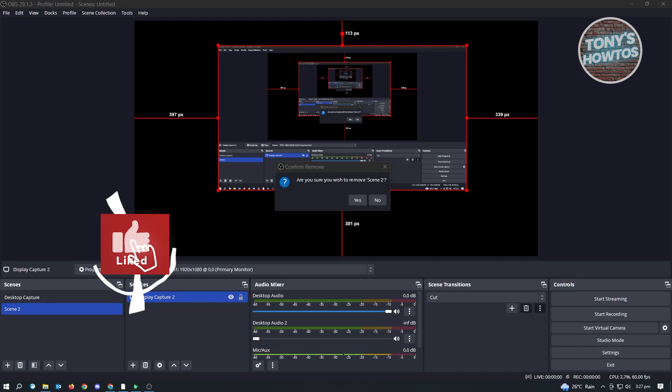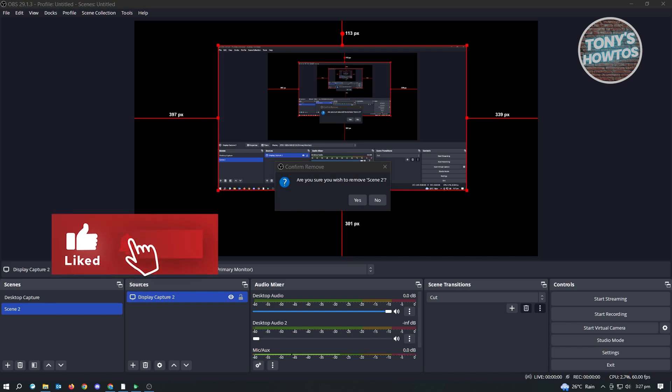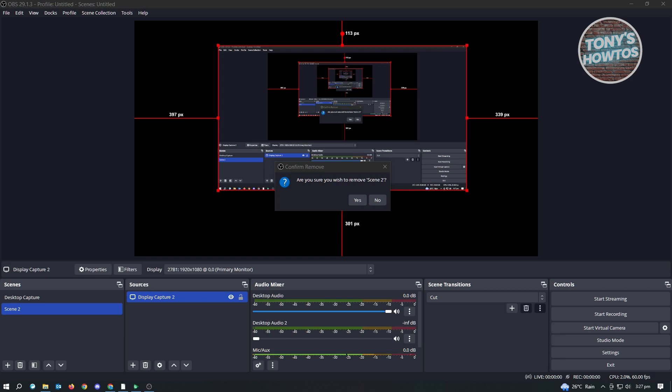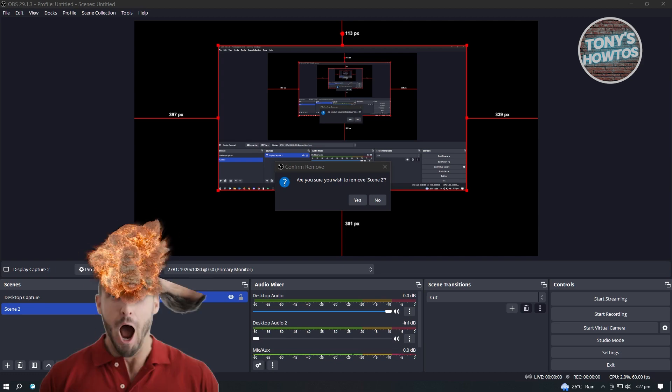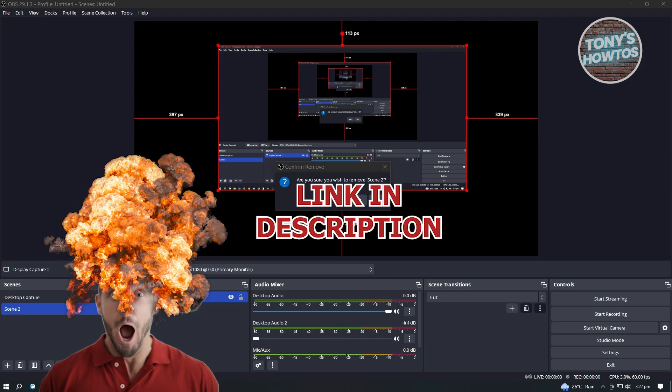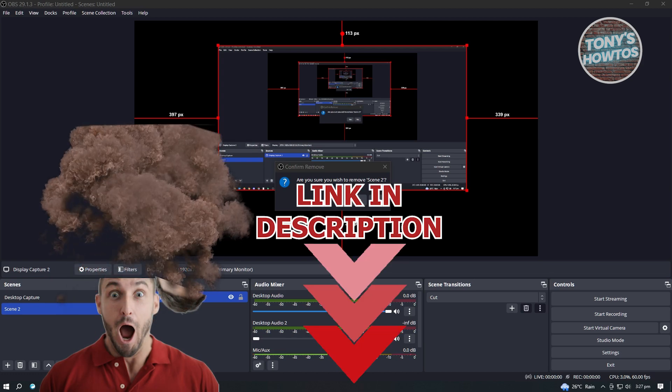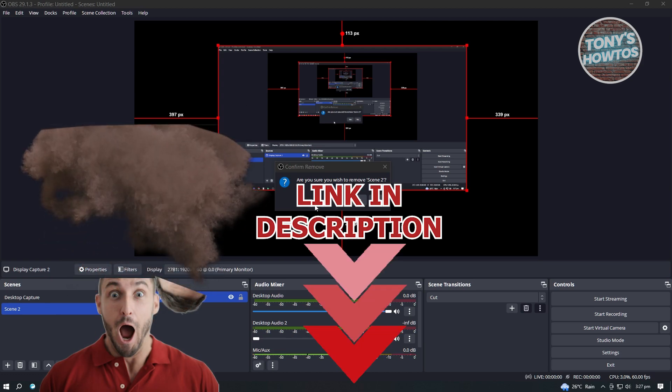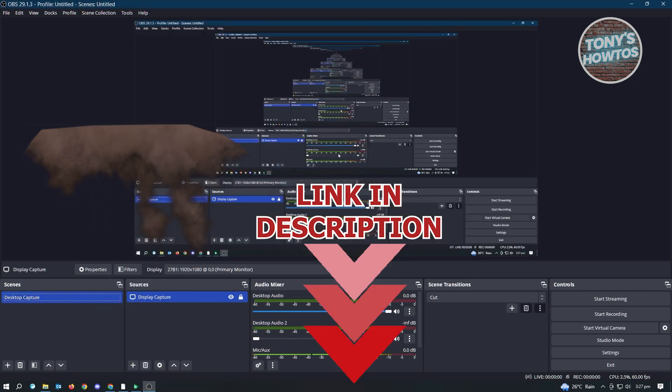Hey guys, welcome to Tony's How Toos. In this video, I will show you how to crop a Windows Capture in OBS or how to resize Windows Capture OBS Studio. But before we start, check out our new software just under this video. Let's get started.